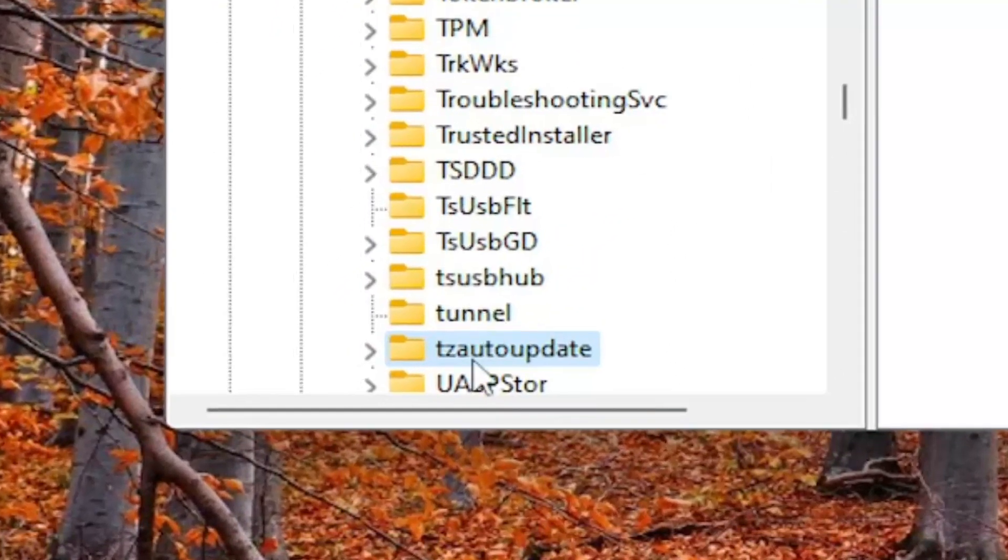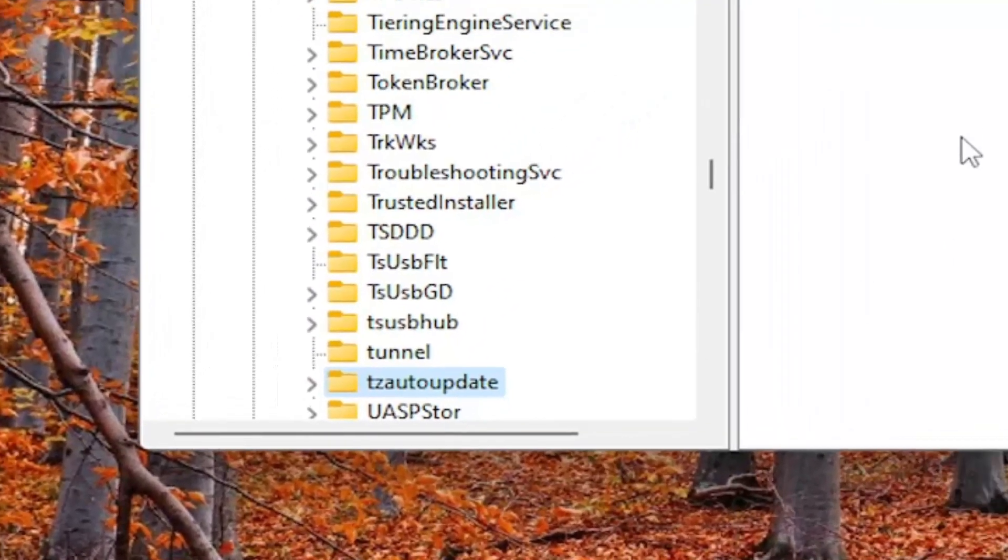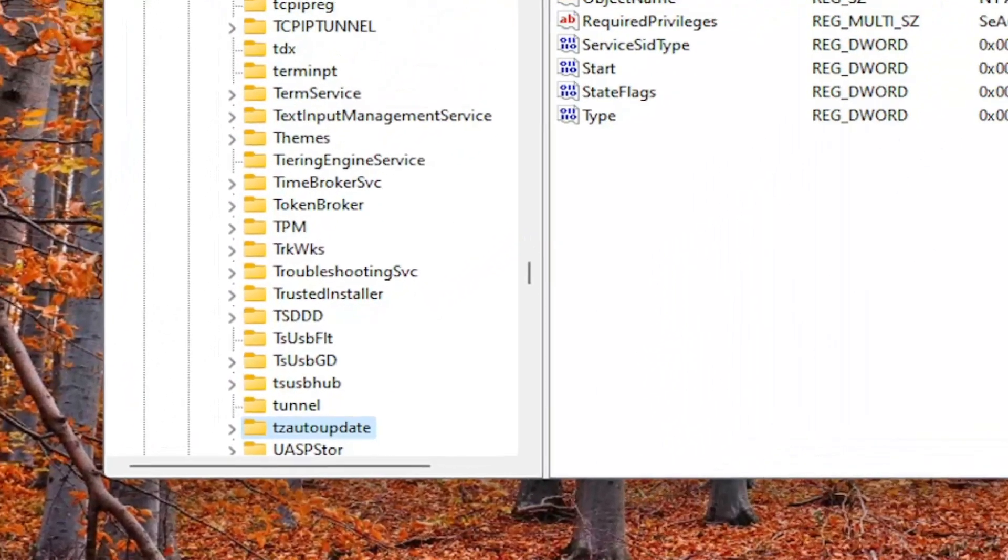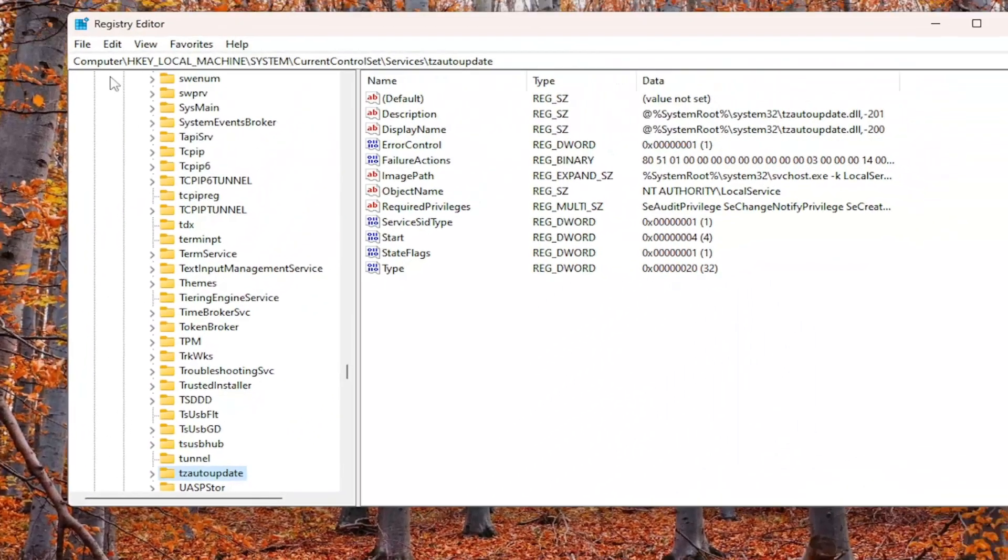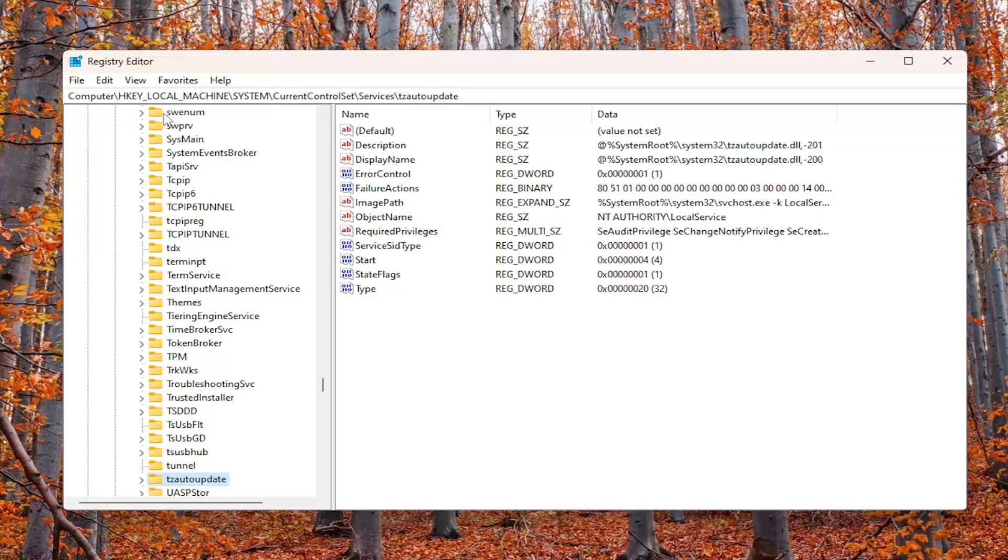Please take note of the file path at the top of the window. Each backslash is a different subkey that we went under to get to this point.